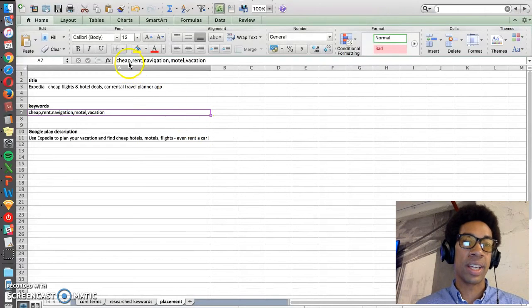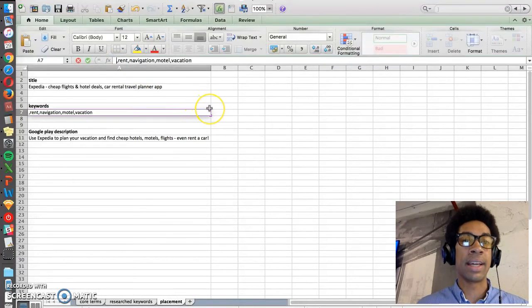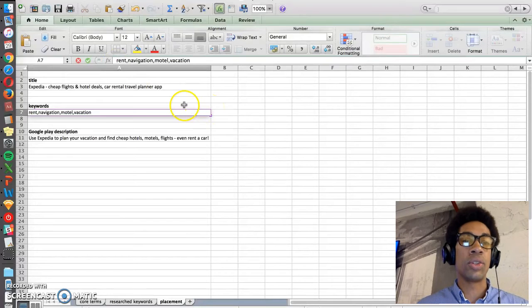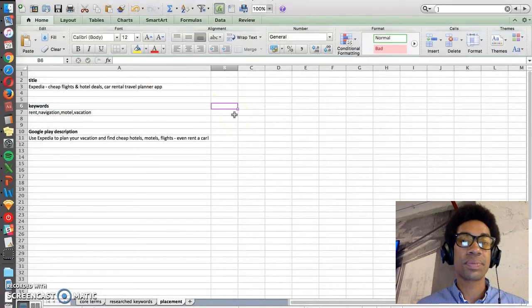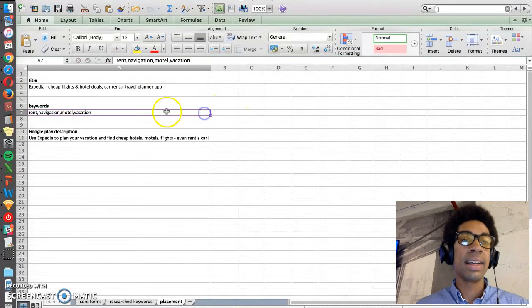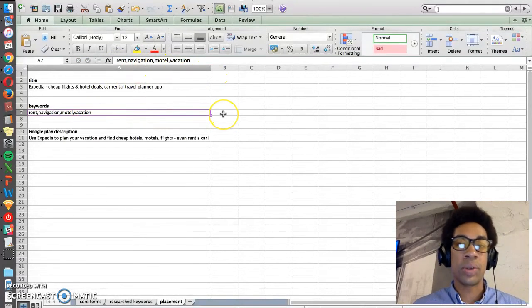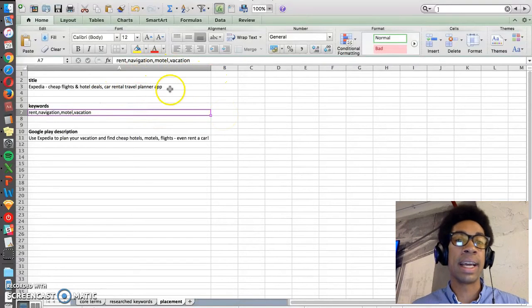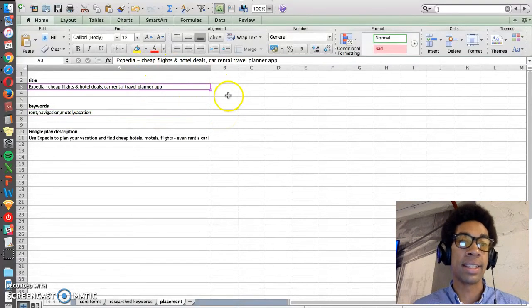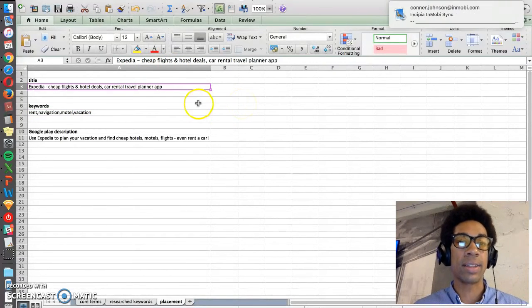Then you move all the other keywords that you weren't able to get into the title into your keyword space for Apple. The keyword space is another place where you can put keywords and it helps you rank, but again, it's not going to be as good at ranking as the title is.